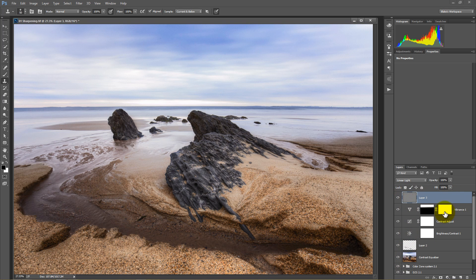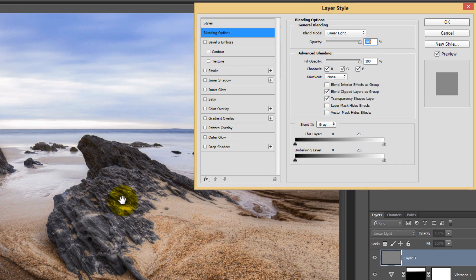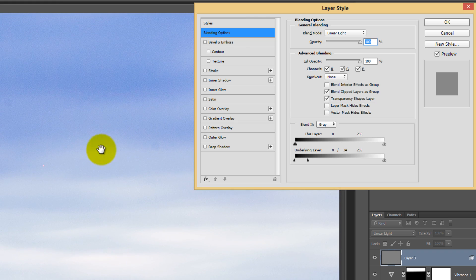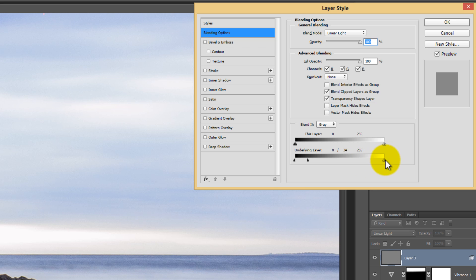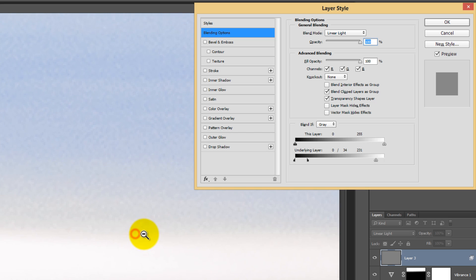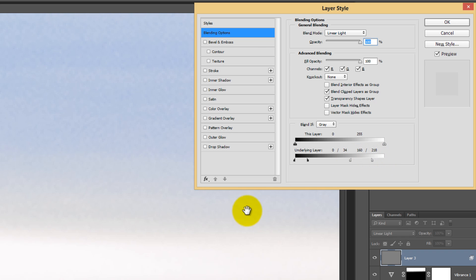To fix that, I'll use Blend If options to protect areas in the underlying layer. Double-click the layer to open them. I want to protect my harsh shadow areas and anything up in the sky. Moving the upper-right slider to the left, you can see at near-pixel level that the sharpening is no longer taking effect on the sky. I'll bring it over to the left, then press Alt/Option to split it, giving a nice feather so there are no harsh transitions.